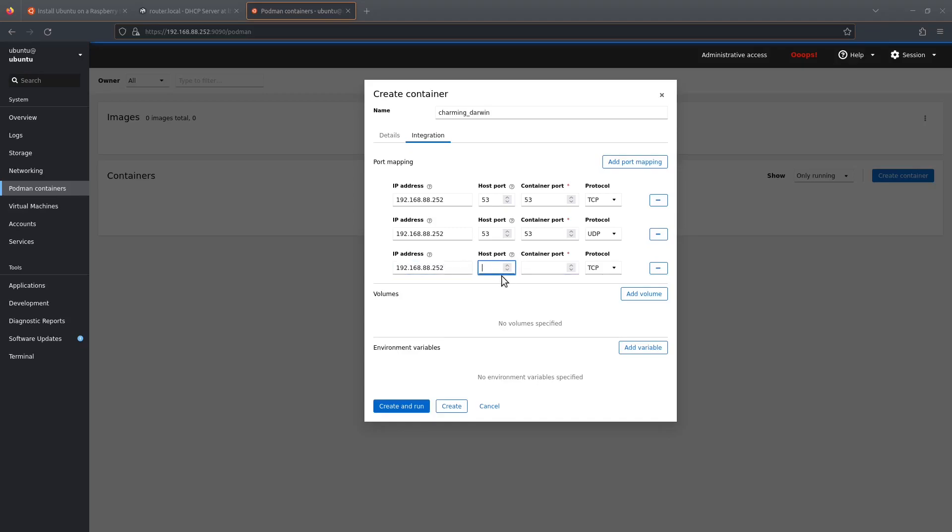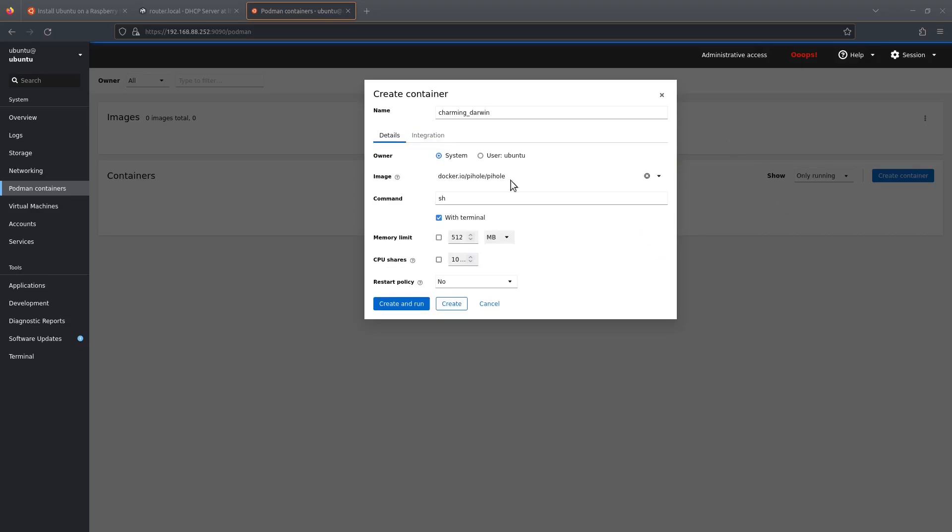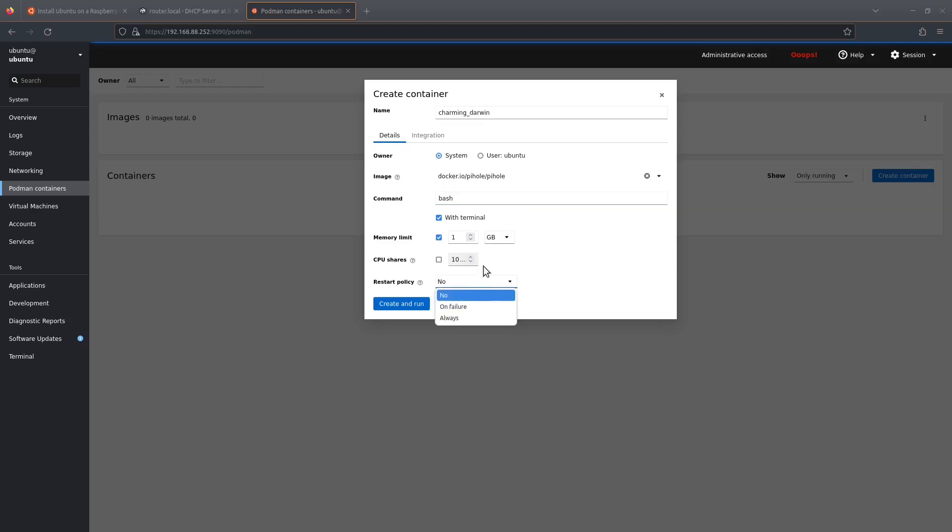And then finally, port 80 for the web interface—that's port 80 on both, TCP. If you want Pi-hole to control your DHCP, you can also add port 67. In my case, I'm not going to bother with that because I've already got a DHCP server. Okay, back to details. I'm going to limit the memory to one gig—it's only a DNS server, it doesn't require a lot of memory. I'm going to change the command to bash. Restart policy on failure five times. There we go. Now all we need to do is click on create and run.